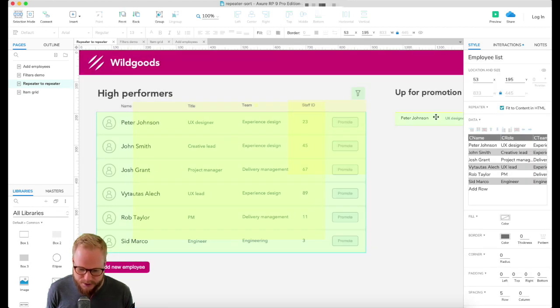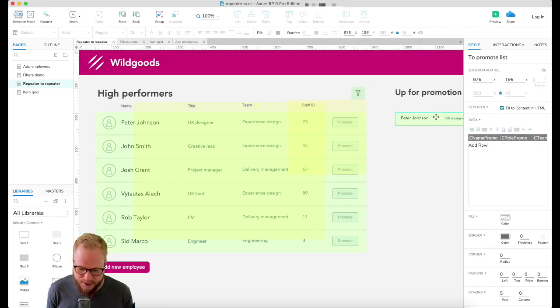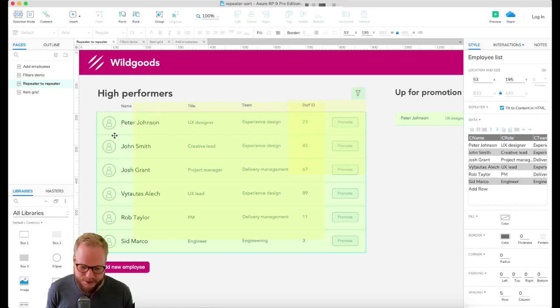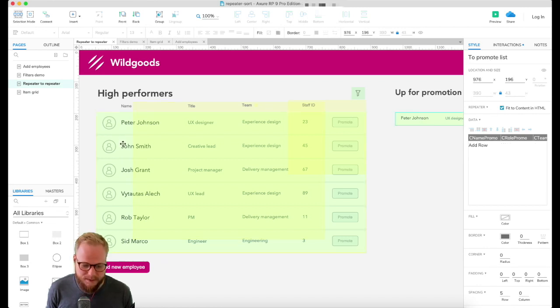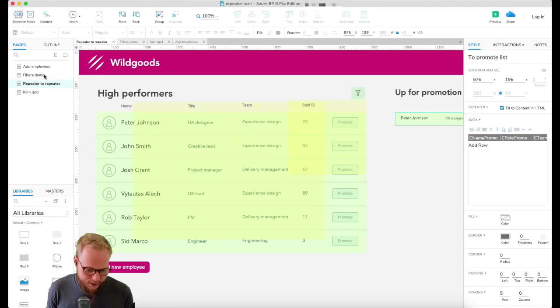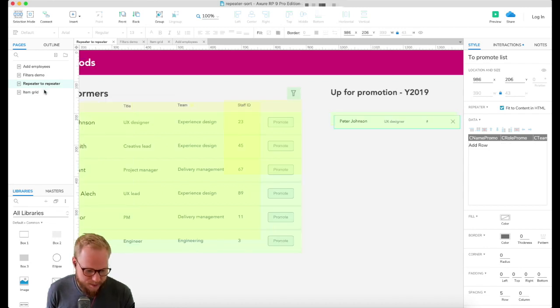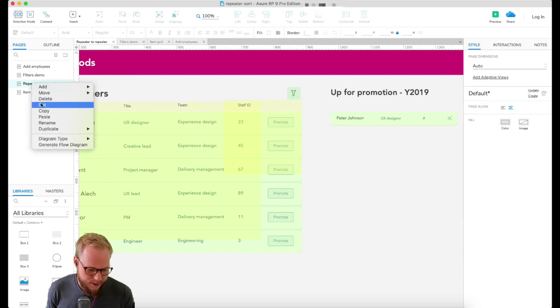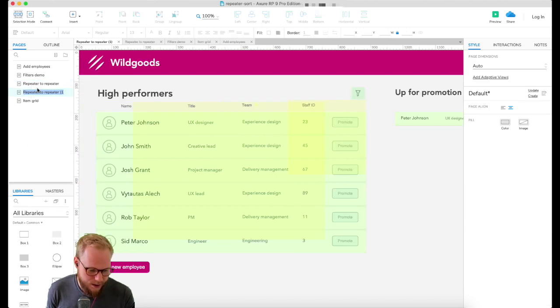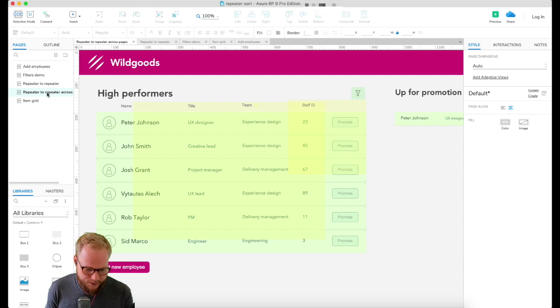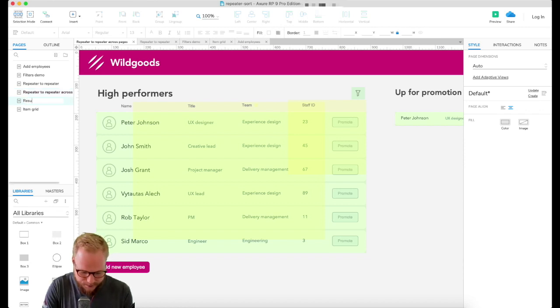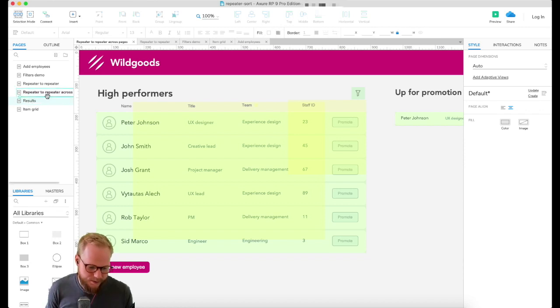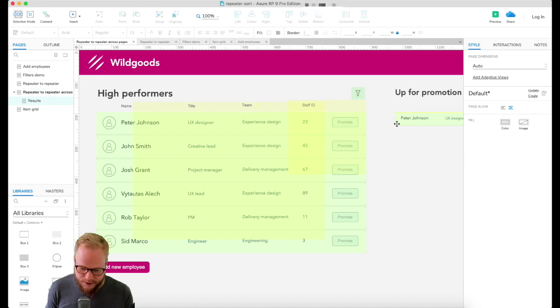My page is quite simple right now. I have these two repeaters. One is to promote list, one is to have a simple list of things. I'm gonna keep the same exact repeaters across the pages. I'm just gonna make a copy of the page and duplicate it.